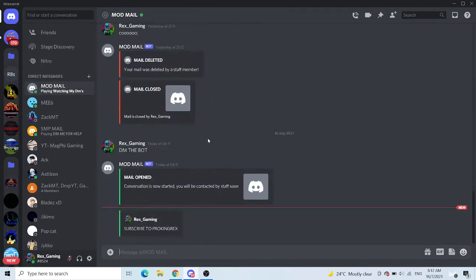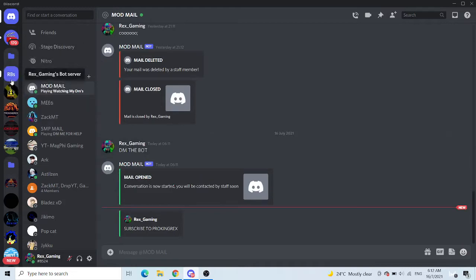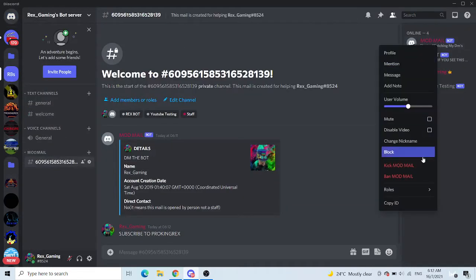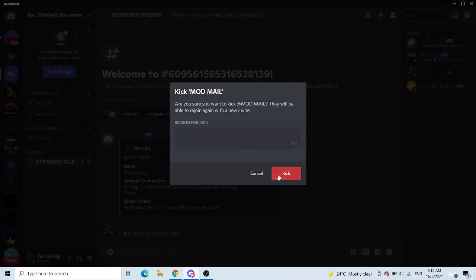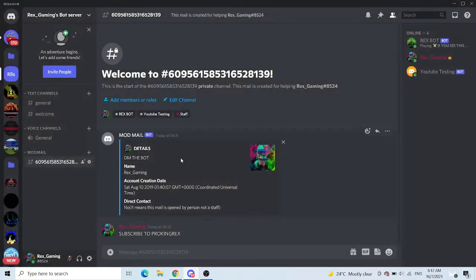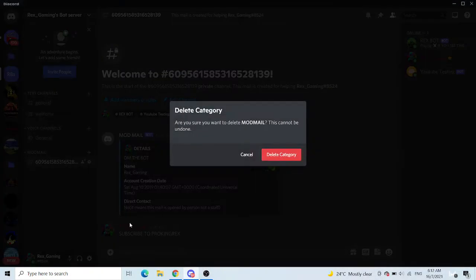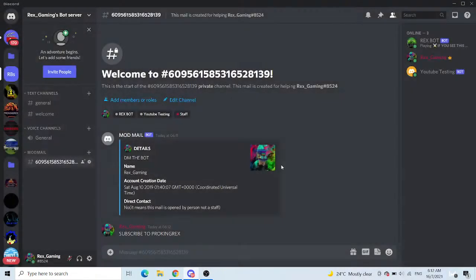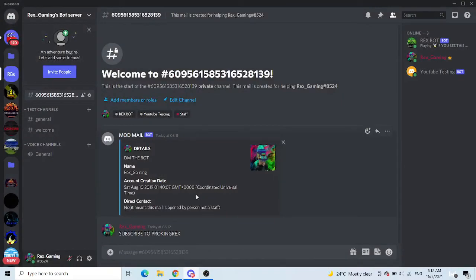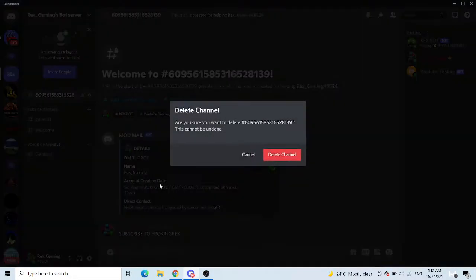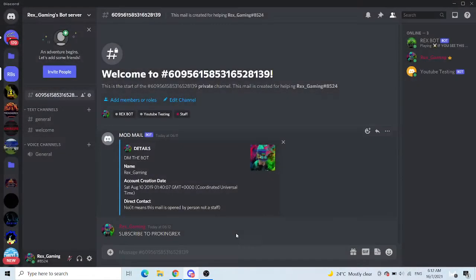So I'm just going to get into the tutorial, but before that I'm just going to kick this modmail bot because I don't want it. And I'm going to delete the category because we will need it later. Also delete this channel.